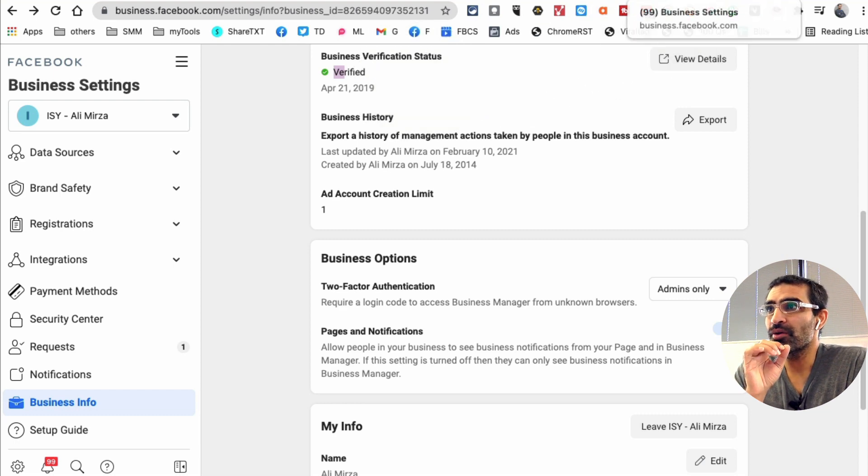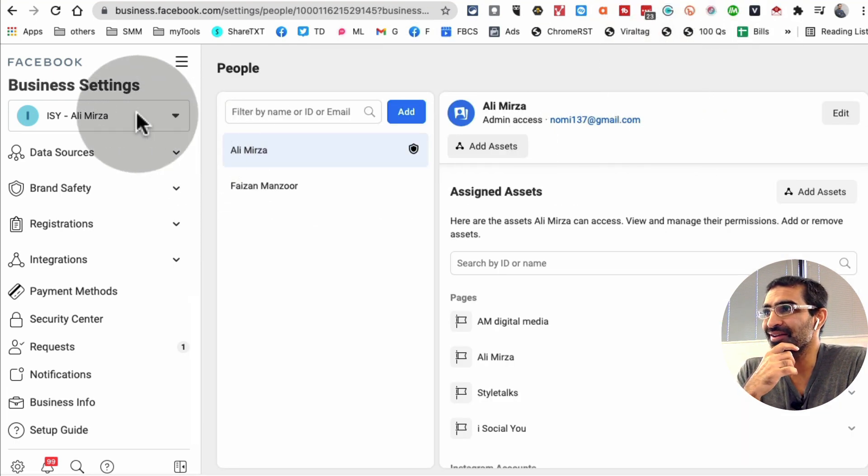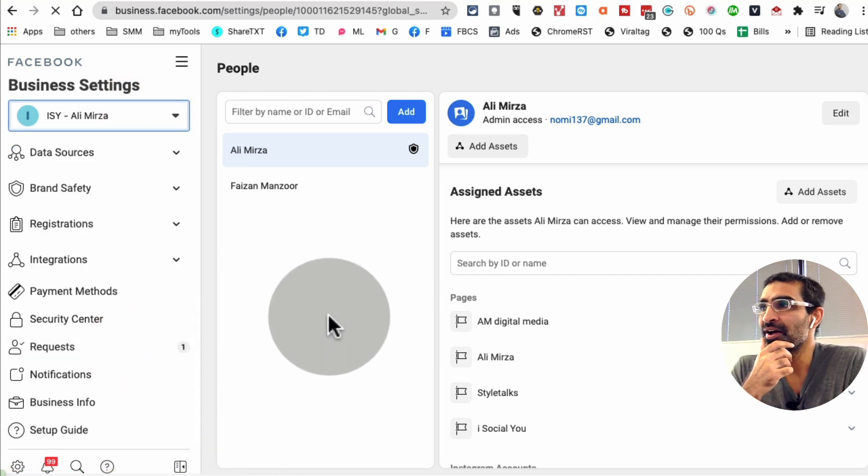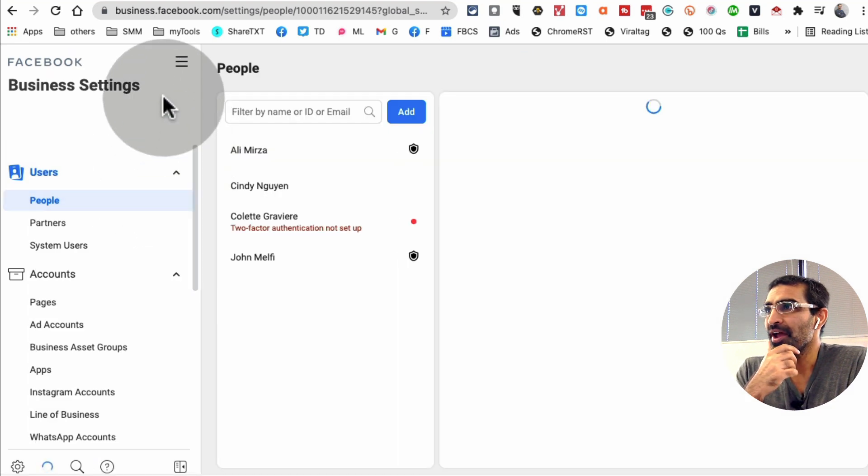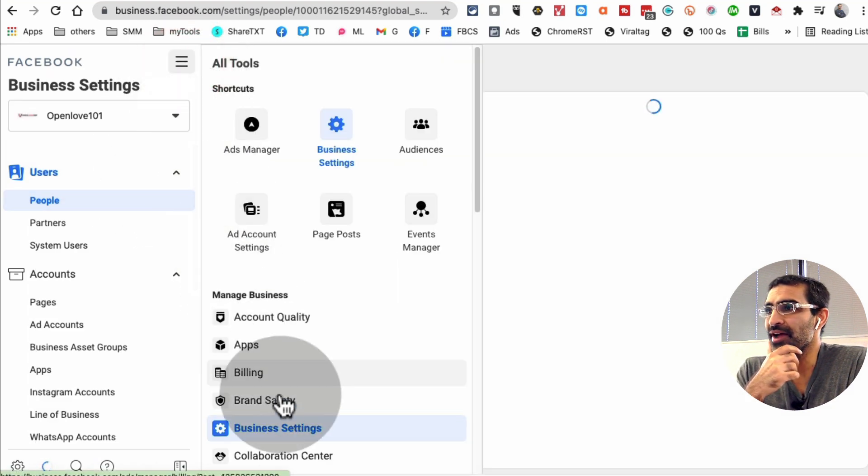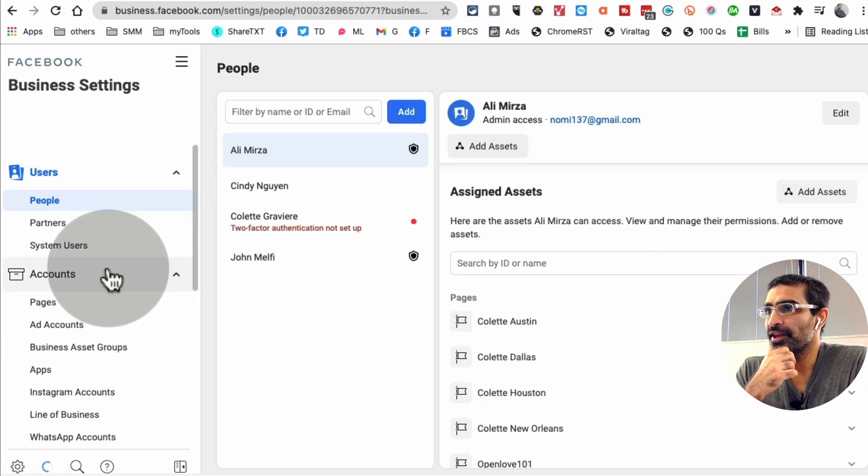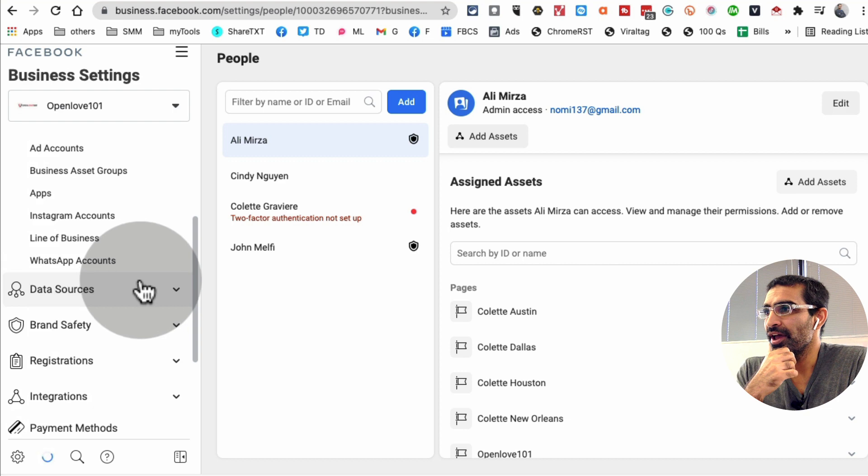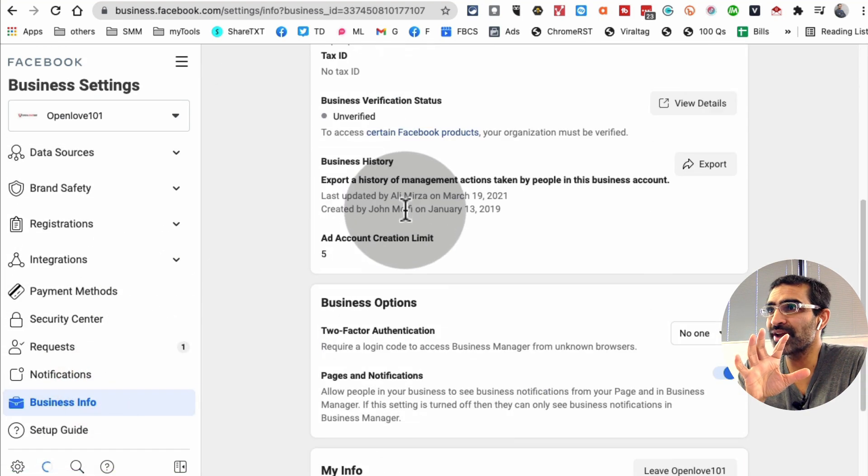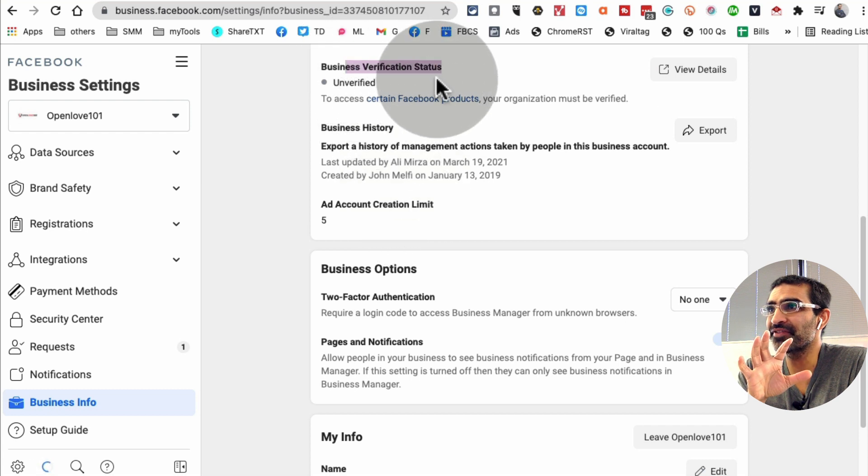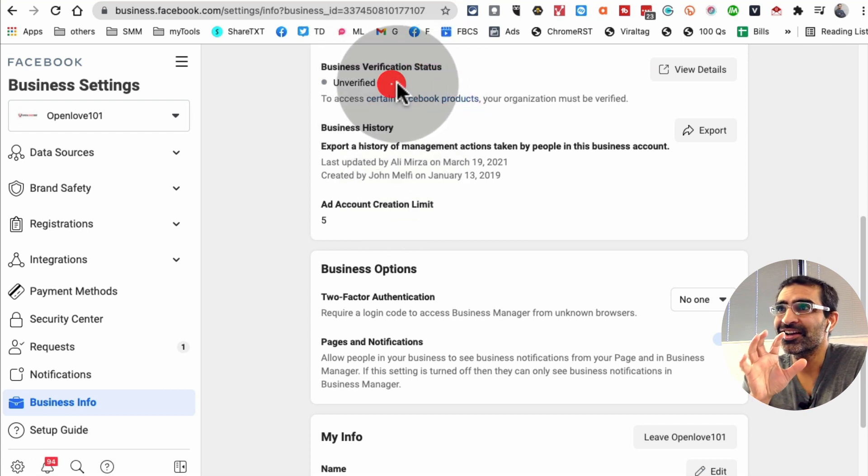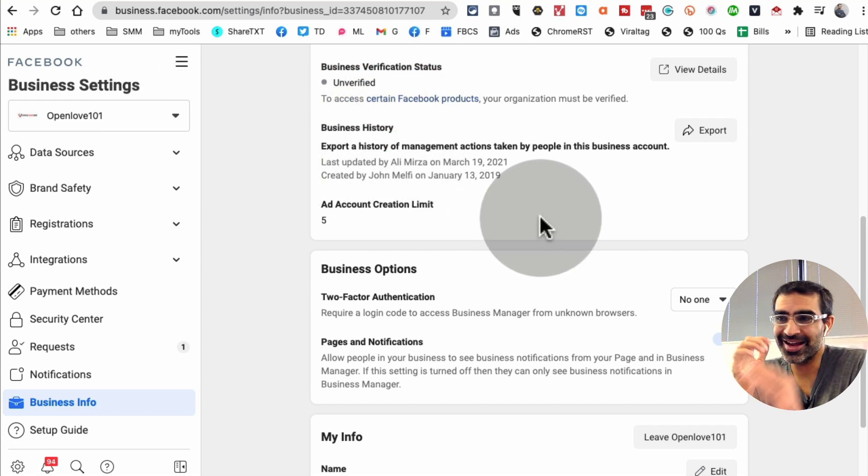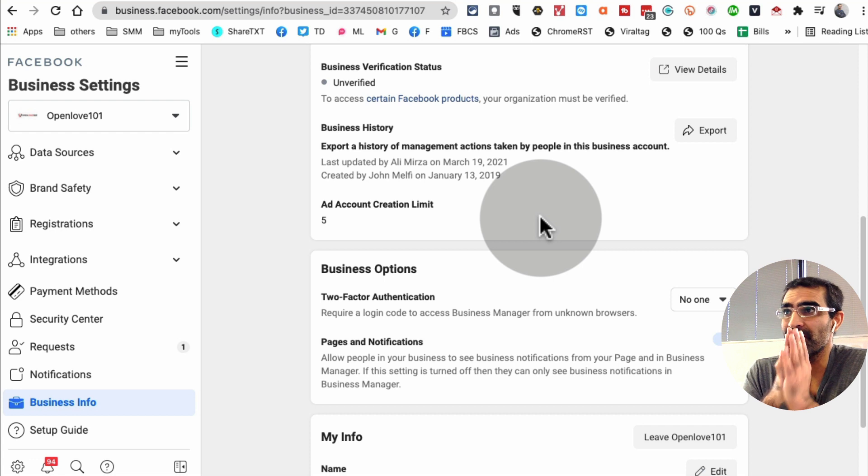Now let me go back and show you, let's pick another business that I know is not verified and we're still working on some of the stuff. So I'm going to change my business manager here and let's go back to business settings again. Then we're going to scroll down and look for business info, and then you'll notice right here, look at this: business verification status unverified. So this business manager or business inside this business manager has not been verified.